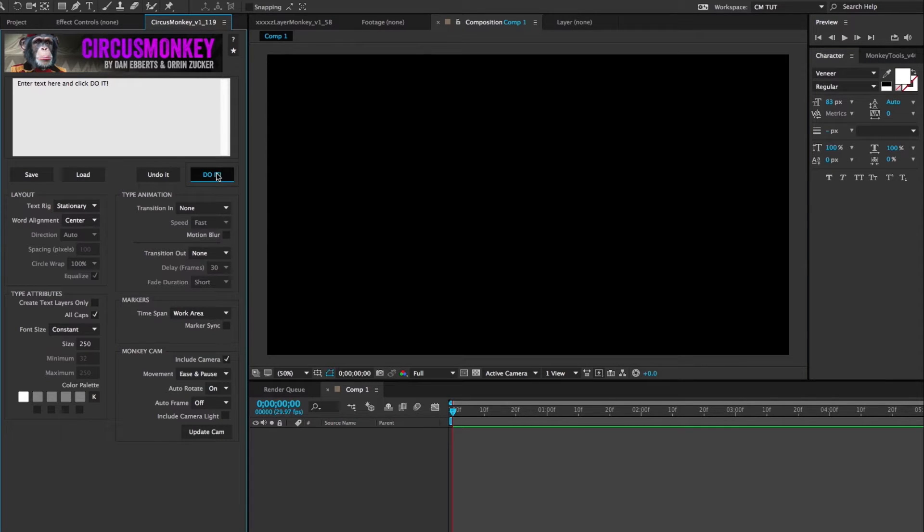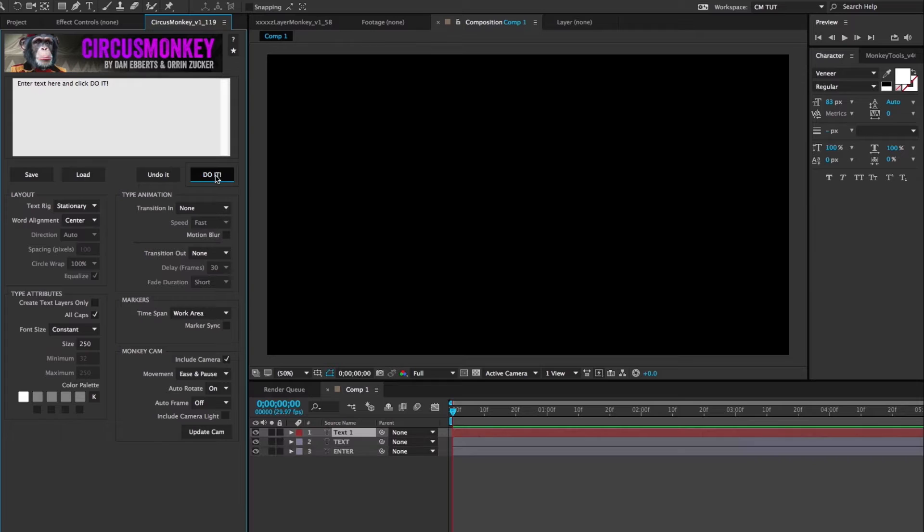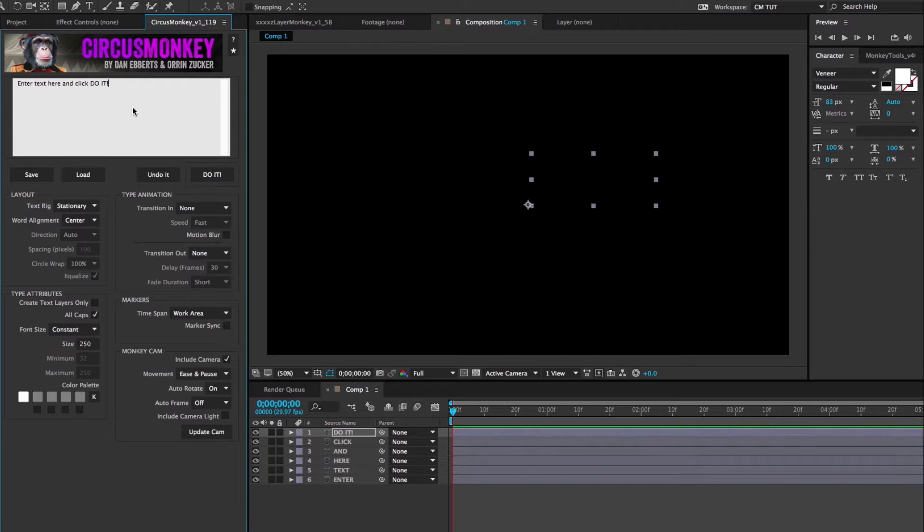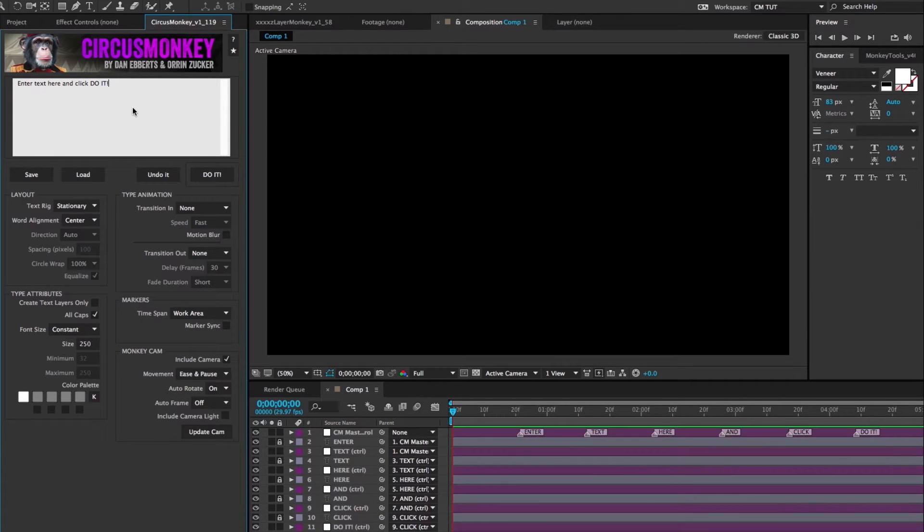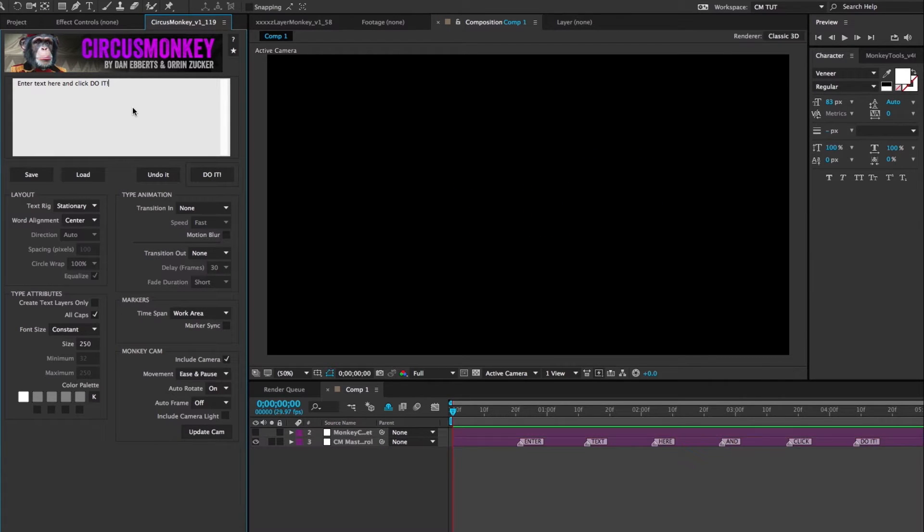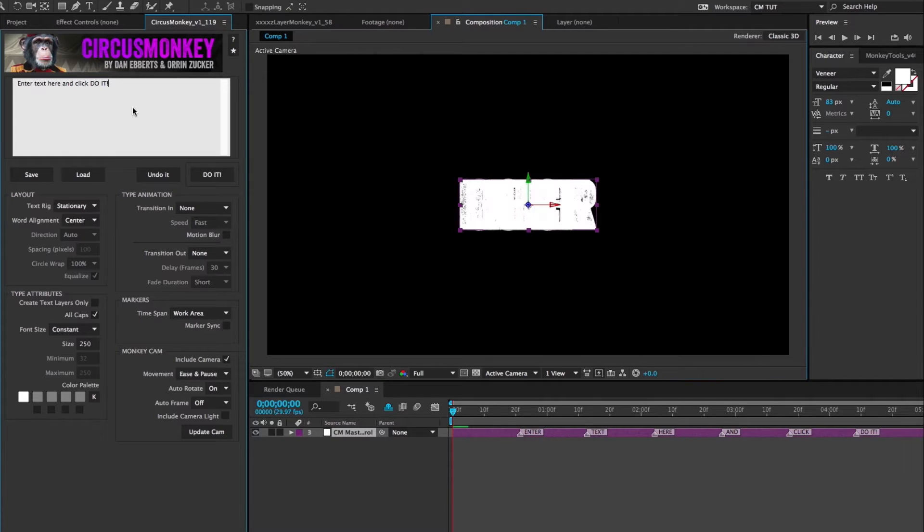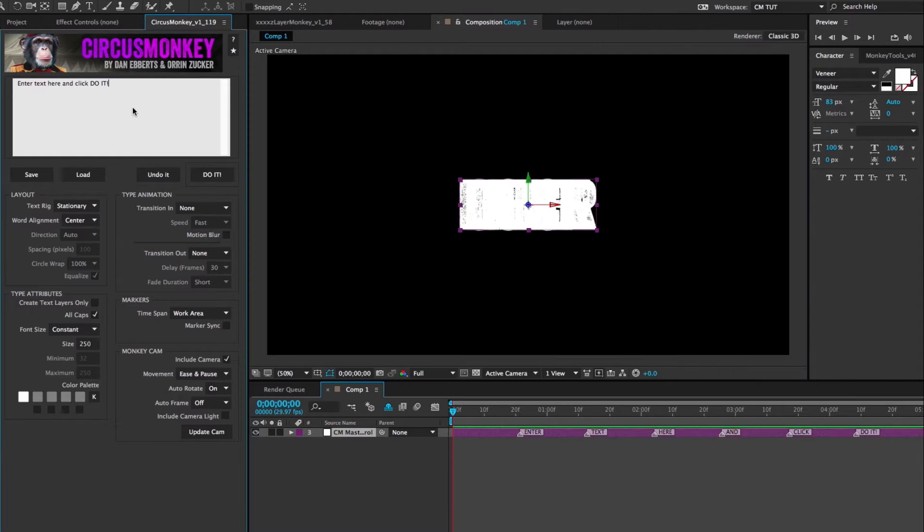Circus Monkey is going to build what we call a text rig, in this case a stationary rig. It'll generate a camera and it'll shy everything except for the master control layer. And you'll get a bunch of words stacked on top of each other.